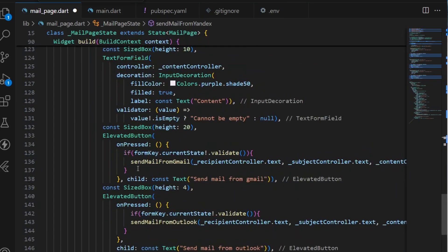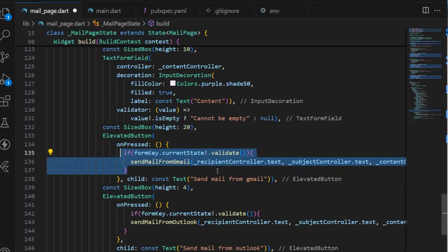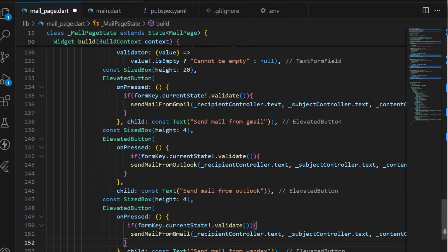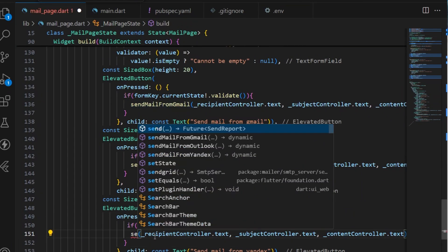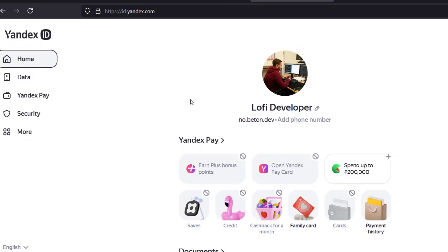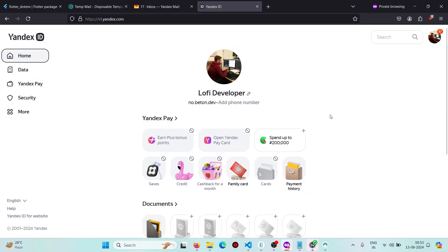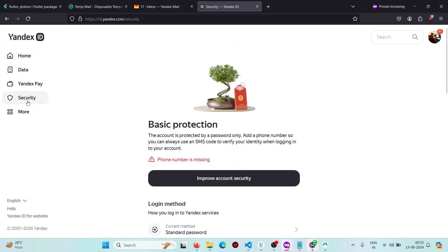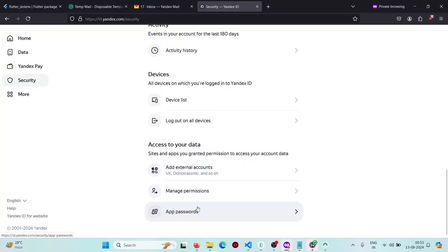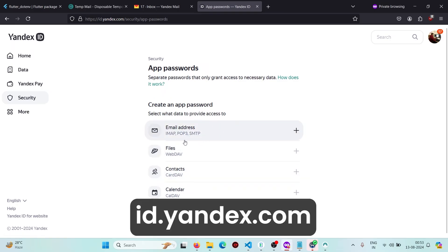When the user presses the button, we send the mail using Yandex. For Yandex, go to Security settings and create an app password for SMTP, then select that option.